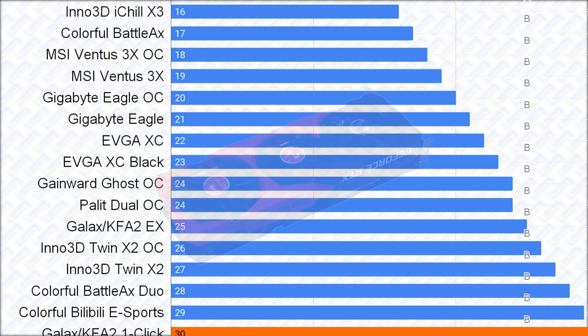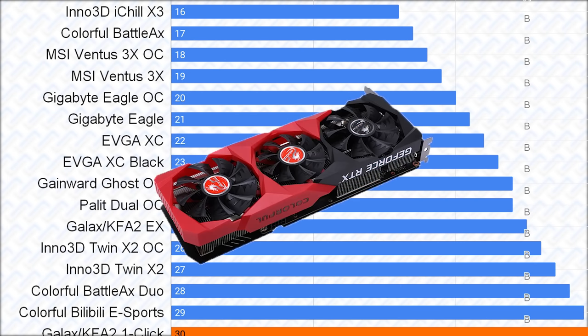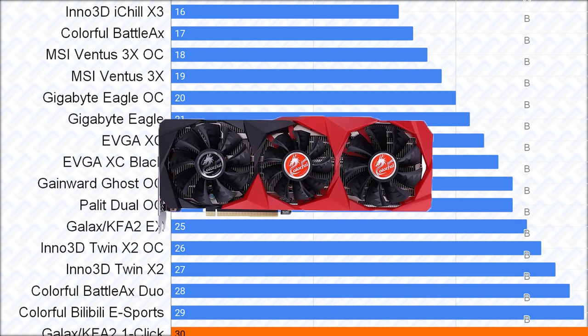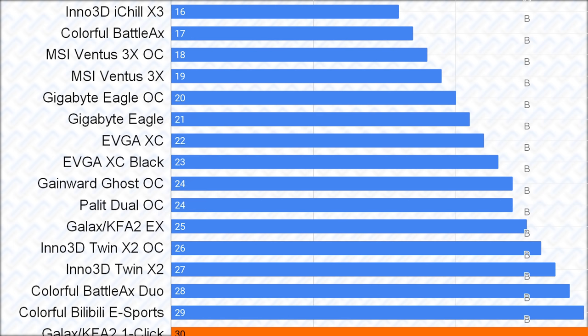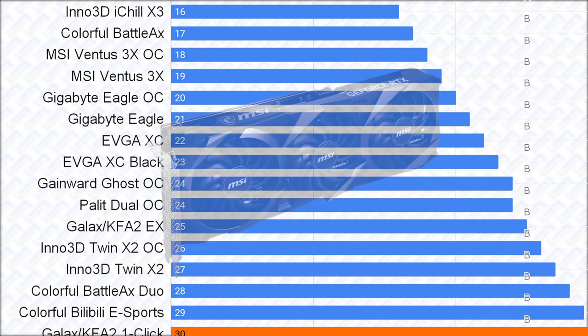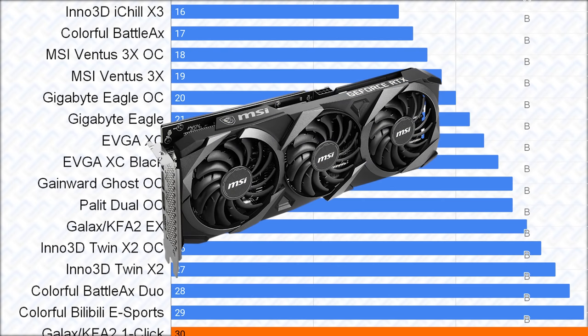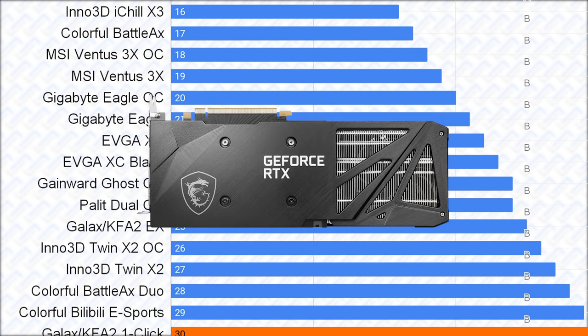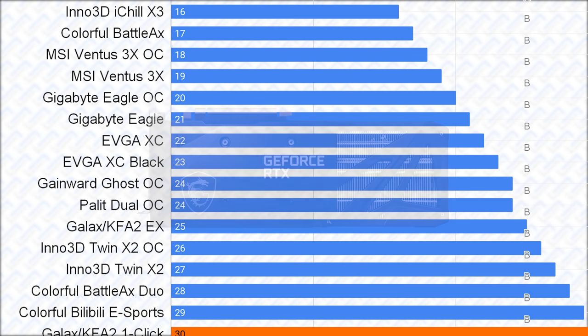Then the colorful Battleaxe card is next, as it's a similar case to the Inno 3D iChill X3, except the A-tier cooler is not quite as good as the Inno 3D, because it's just not as large as the Inno 3D cooler. Then the MSI Ventus 3X is similar to the Battleaxe situation again, but the cooler is a bit thinner, which means that it probably isn't as good, in addition to it having, yes, another plastic backplate from MSI.